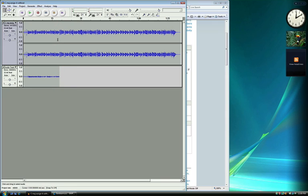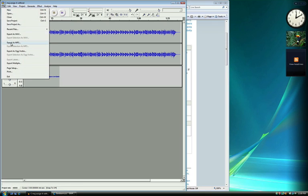When you are happy with your recording, you will want to export it as an MP3 to upload to your course. To do this, click on File, then Export as MP3.